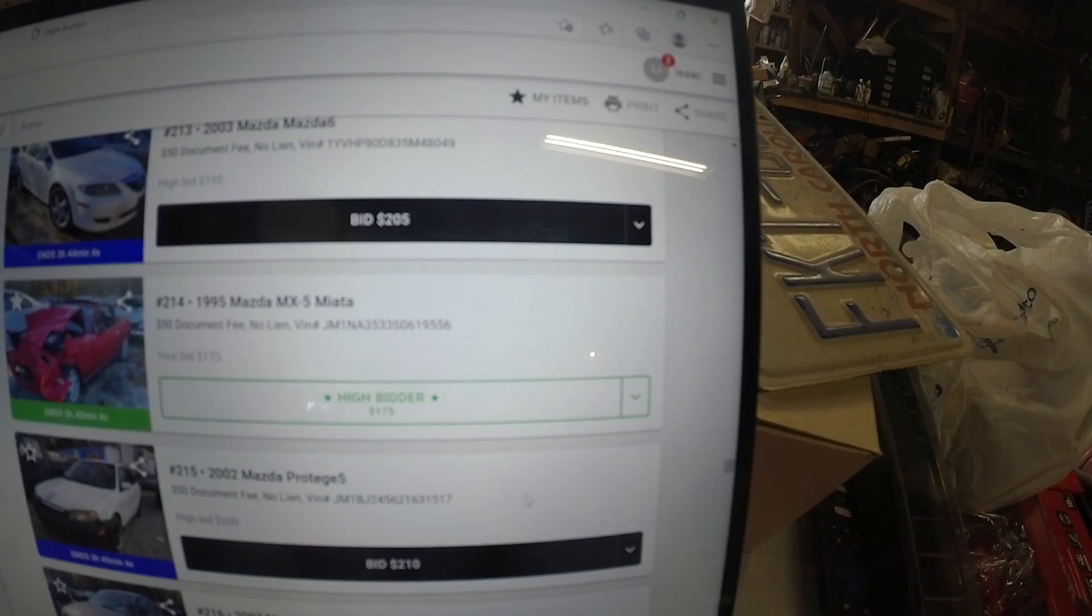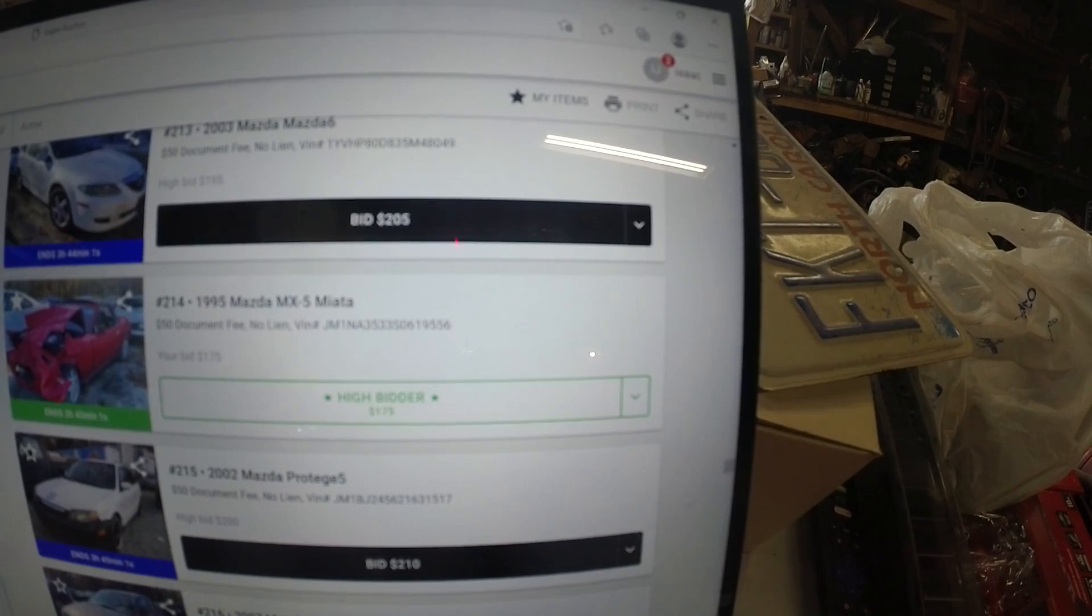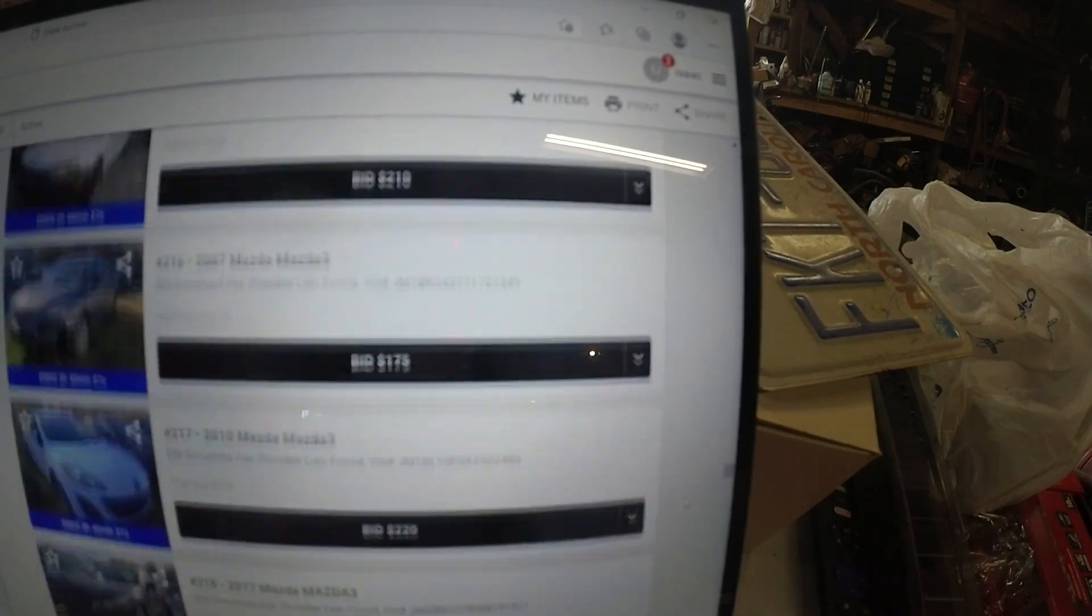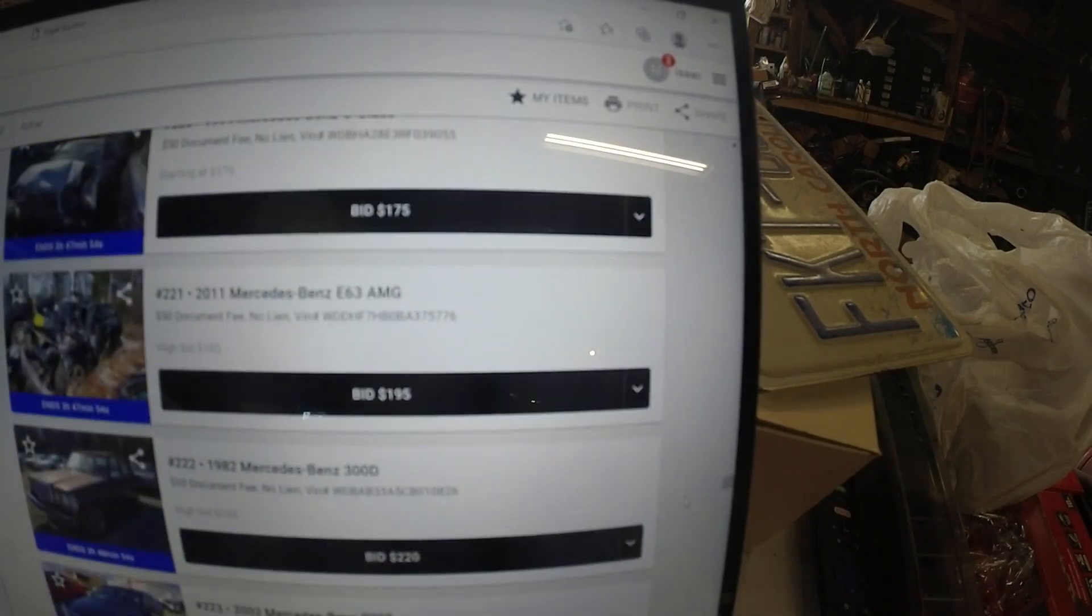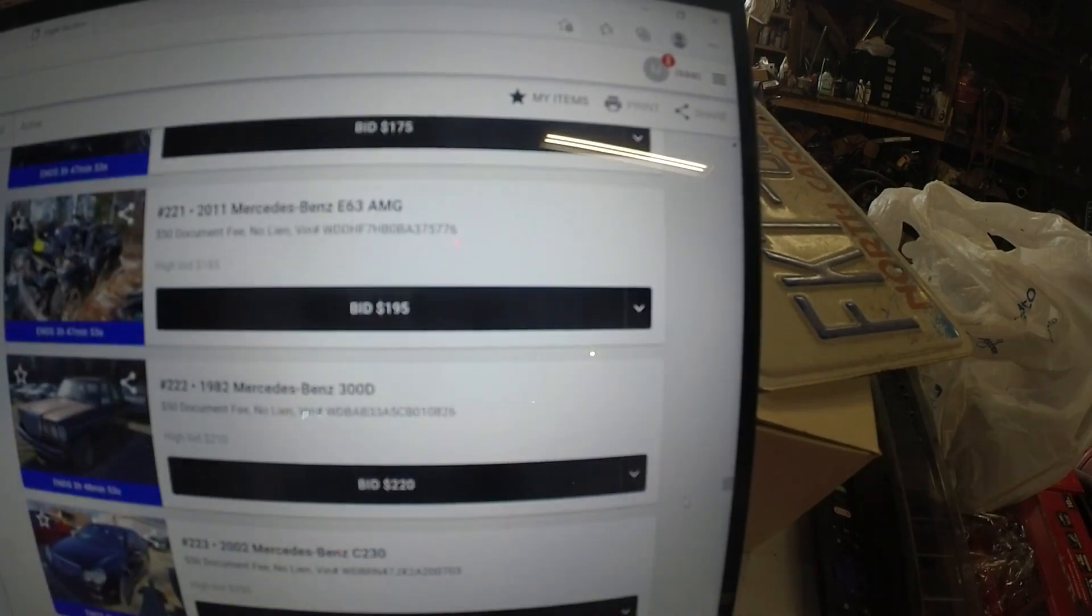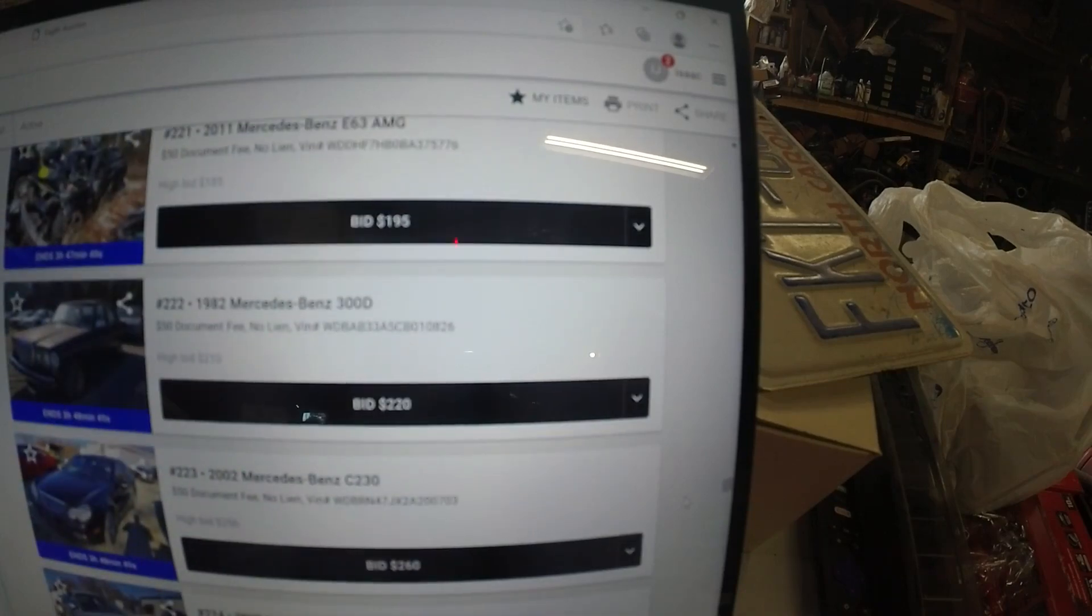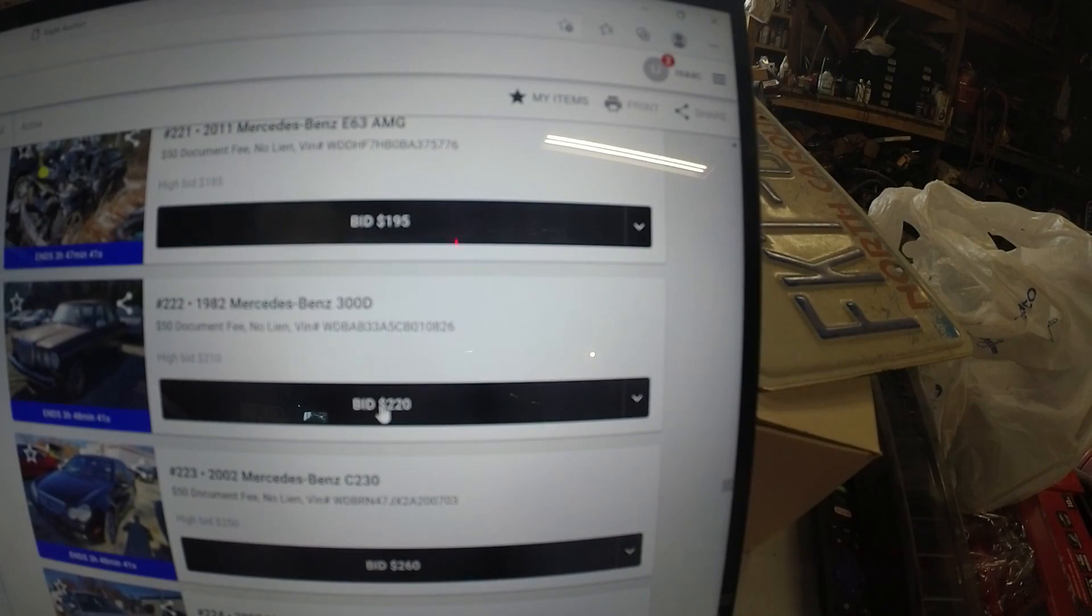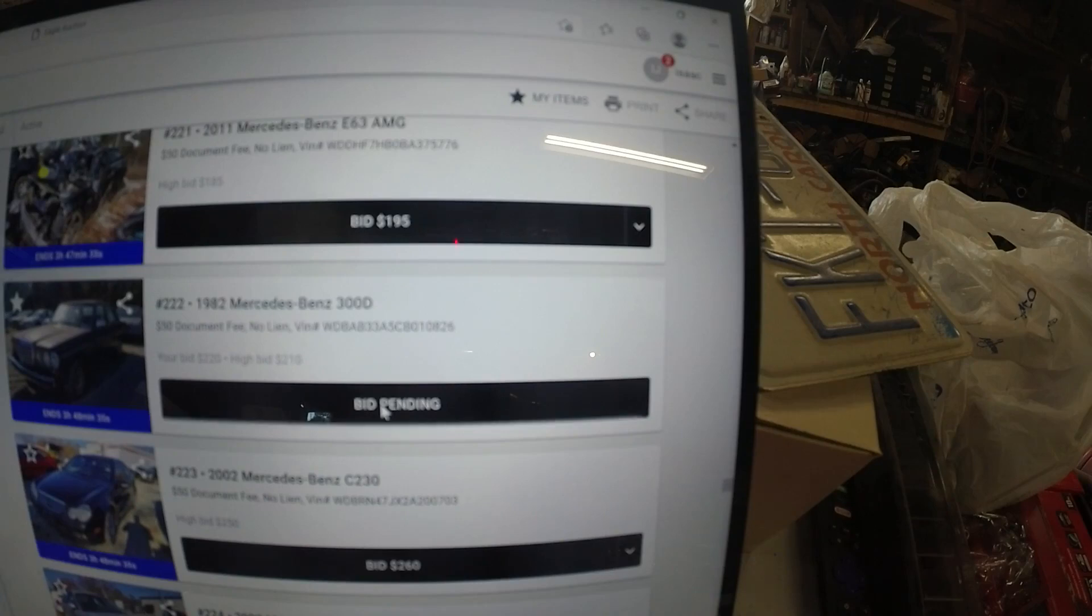Moving on. Now let's see what else I can bid on. You know what? A Mercedes-Benz with a high bid of $210? You know, why not? Now I'm the high bidder at $220.